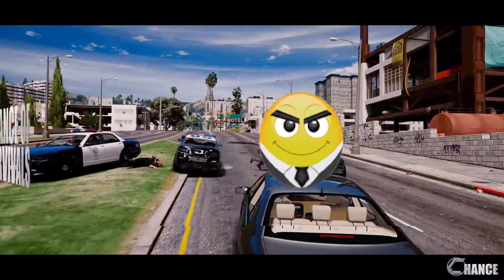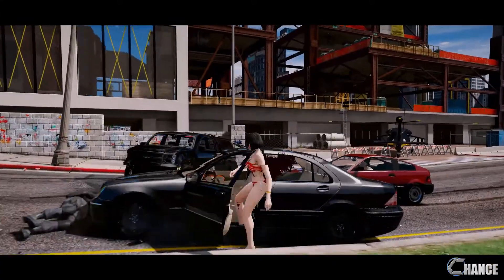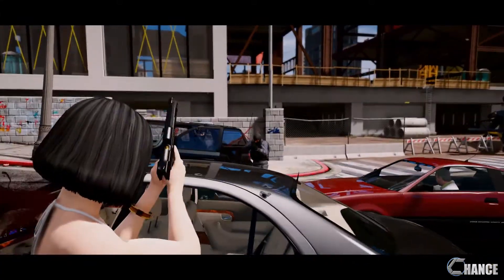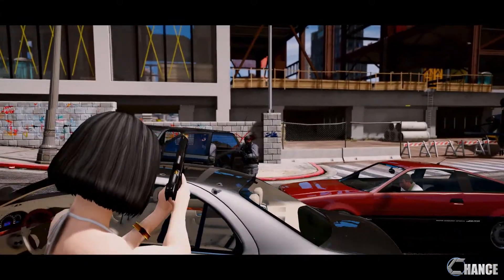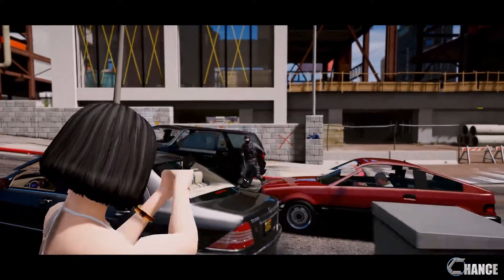Yo this is Boss from Chance Survivors and today we're going to take a look at 2 Grand Theft Auto 5 Mod Menus at 2 different price points.